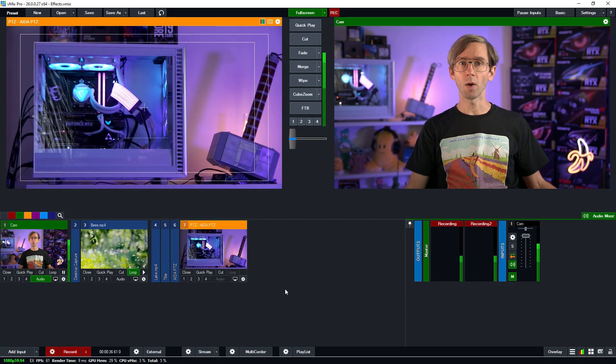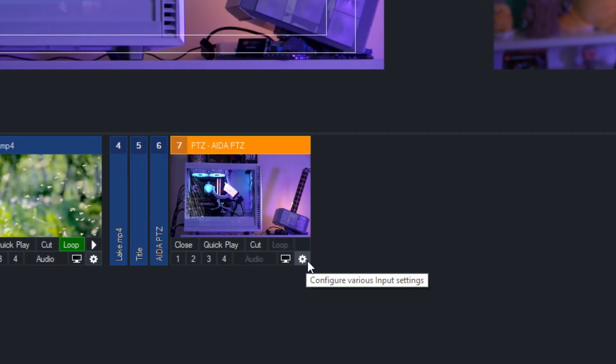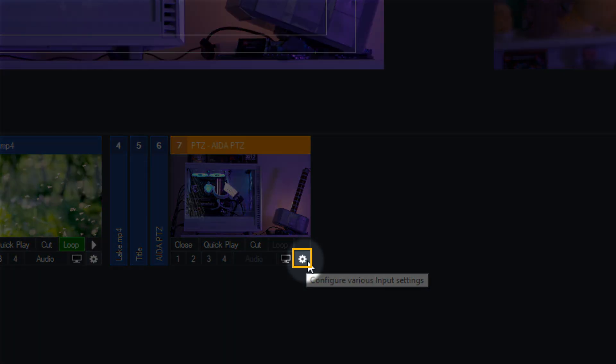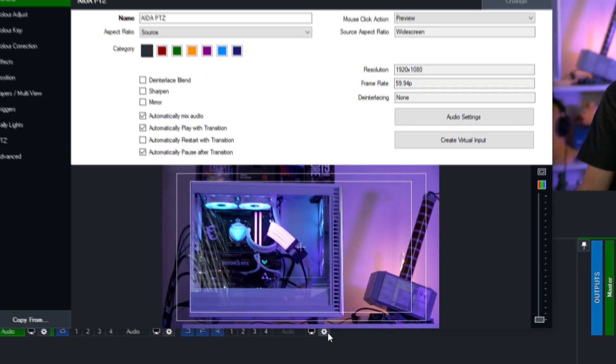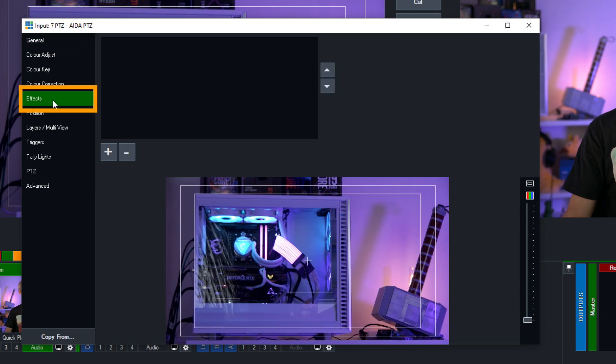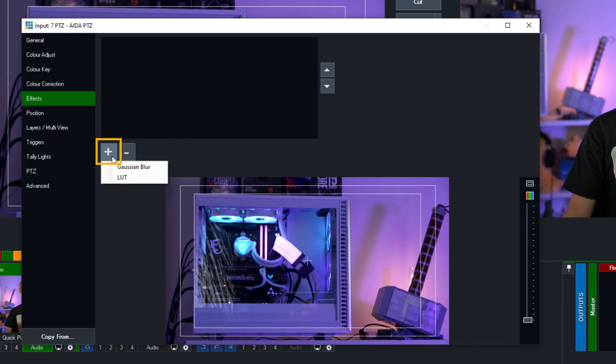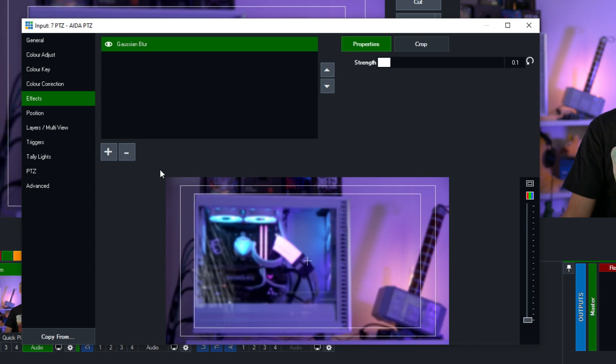So firstly we need to go into the input settings of the input and we can do that by clicking on the little gear icon in the bottom right hand corner. Then we just need to go to our effects tab over here. Now on this screen here we can add a new effect by clicking the plus button here and then selecting the effect and for example I'm going to use the Gaussian blur first.